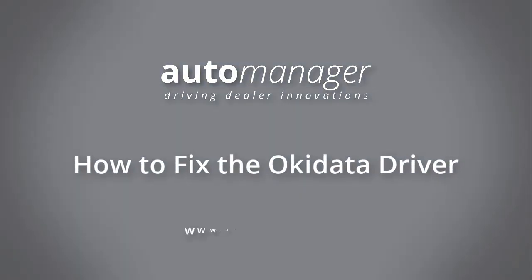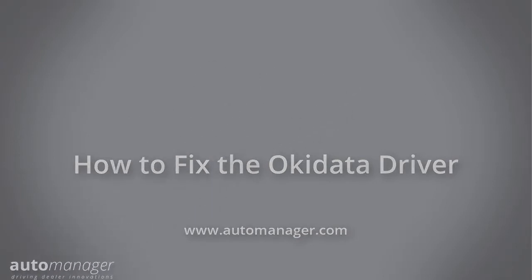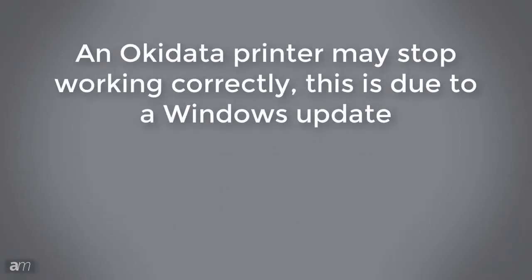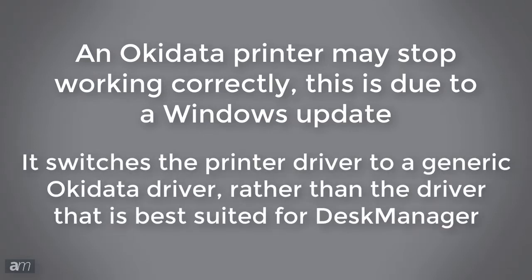In this video, we will cover how to fix the Okidata driver. Occasionally, an Okidata printer may stop working correctly. Usually, this is due to a Windows update, which switches the printer driver to a generic Okidata driver, rather than the driver that is best suited for Desk Manager.